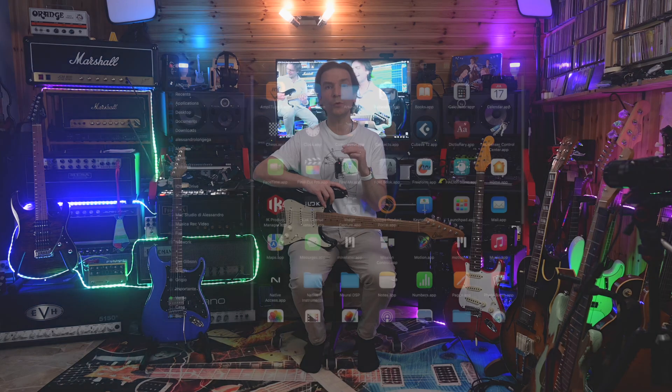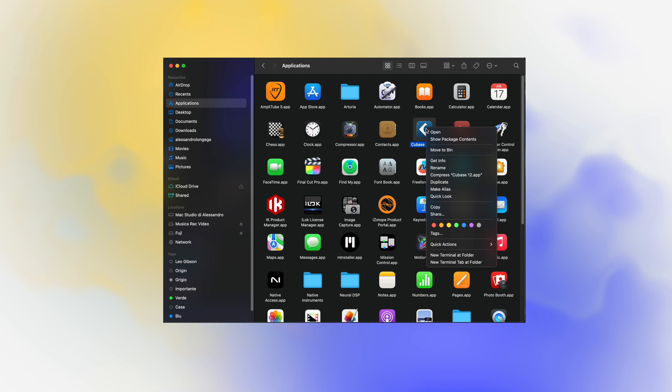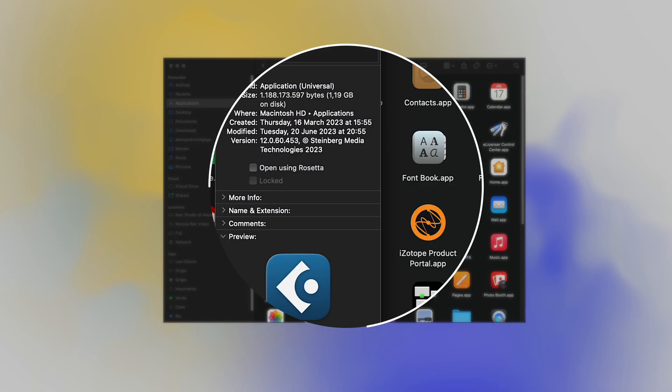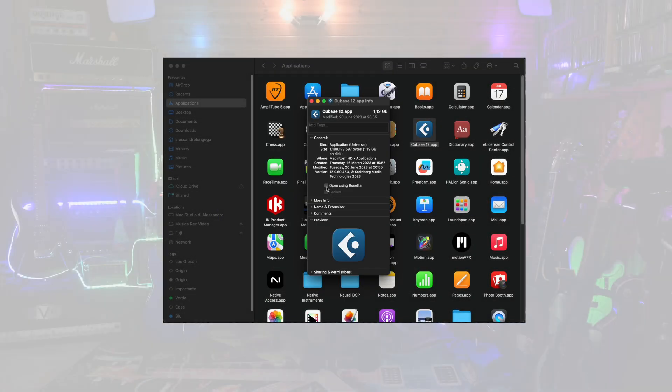But there is still a little annoying problem. If you go to the application folder and right-click the Cubase application, you notice that you have the possibility to run Cubase natively or under the Rosetta translation layer. Believe it or not, the first time you launch it, even if the check is not applied, Cubase starts under Rosetta. You have to check it, launch Cubase and uncheck it, and then it will run natively. Pretty crazy.